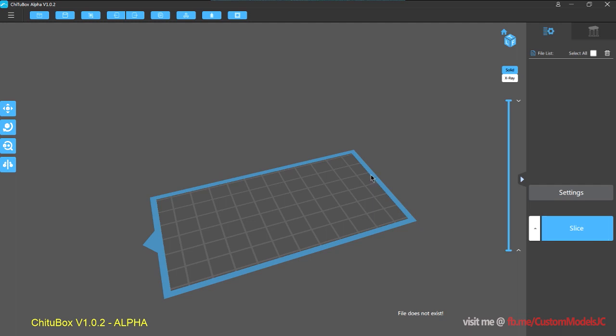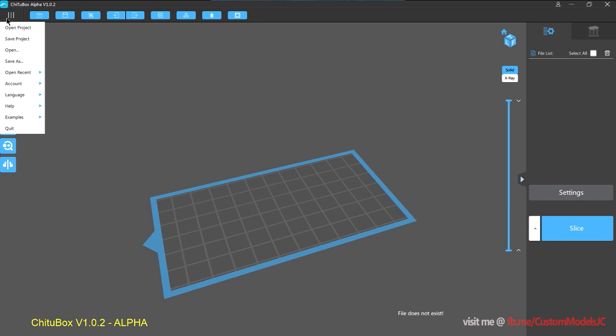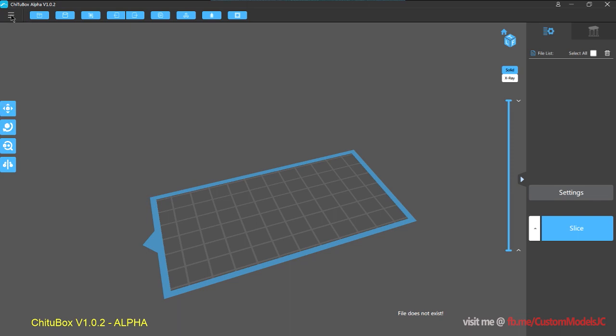Alright, so in this chapter we're just going to go through some basic UI interfaces and model manipulation. So first things first, let's bring in a model. If you click on this dropdown menu and select open.